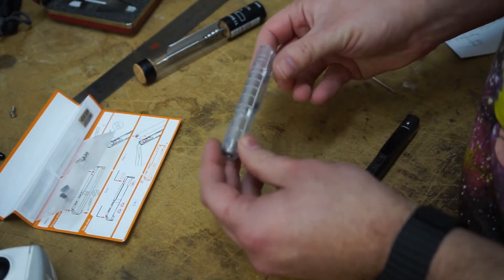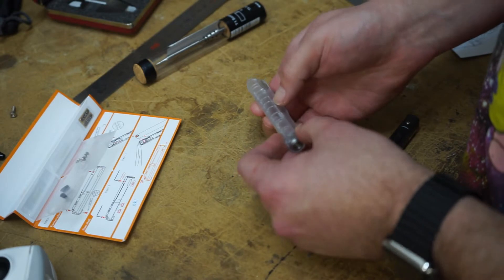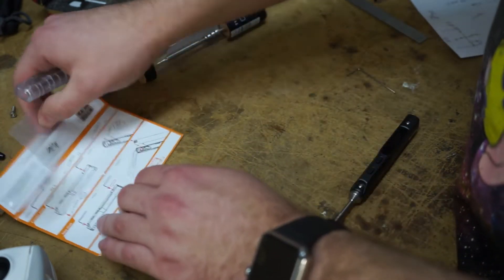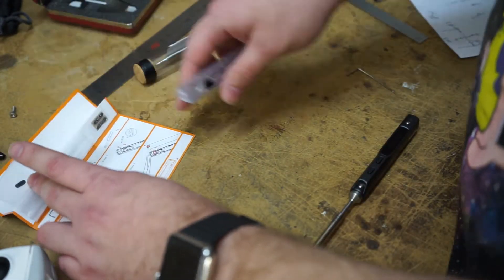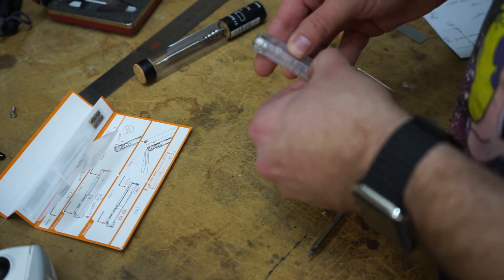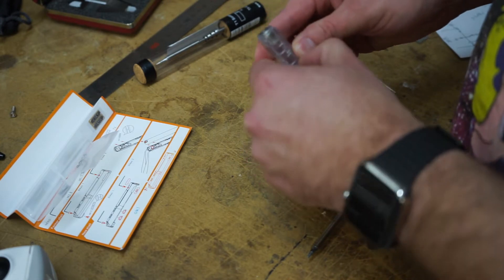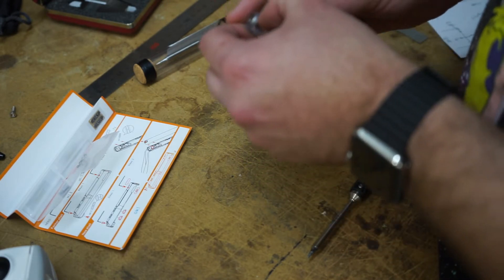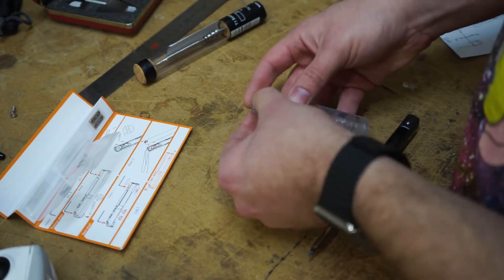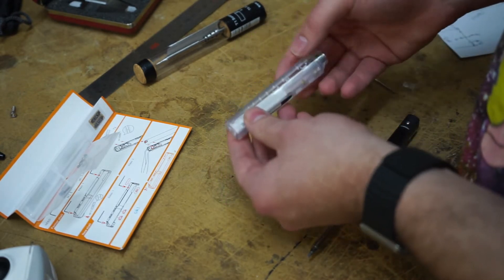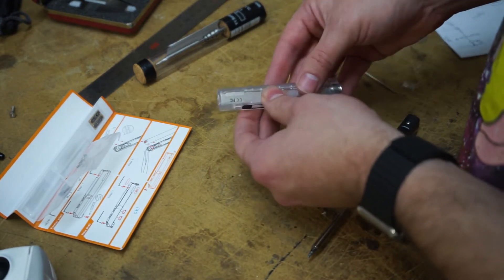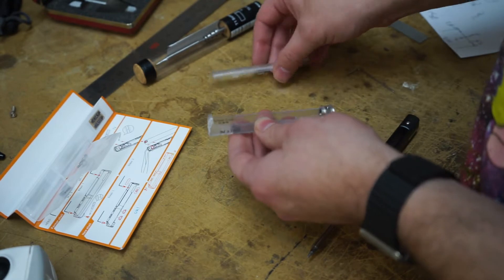So, I believe this just unsnaps. I guess I could look at the instructions. They don't really say. Get my fingernail in there. Screw it on. There we go. So, the top, that's kind of where it's hinged. And there's two snaps, and then that comes right out.